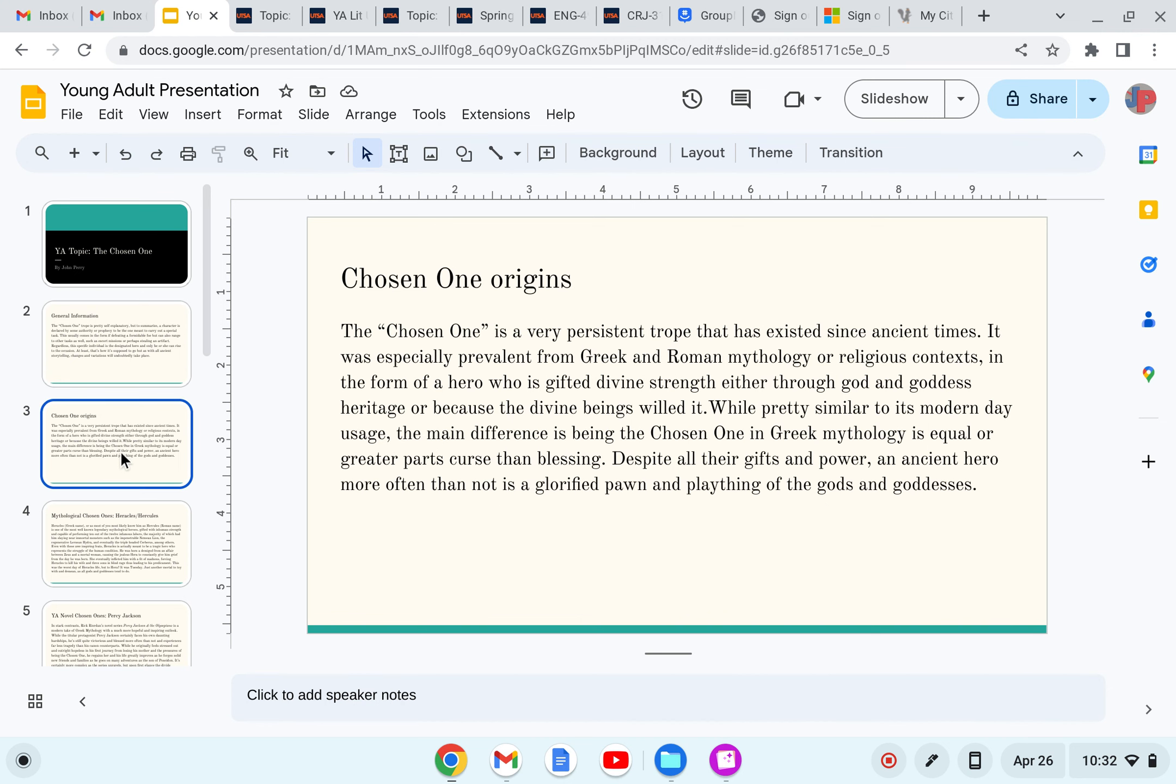Chosen One Origins. The Chosen One is a very persistent trope that has existed since ancient times. It was especially prevalent from Greek and Roman mythology or religious contexts, in the form of a hero whose gifted divine strength either through god and goddess heritage or because these divine beings willed it. While pretty similar to its modern day usage, the main difference is being the Chosen One in Greek mythology is equal or greater parts curse and blessing.